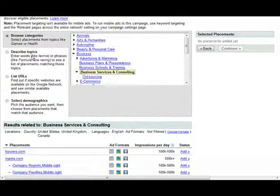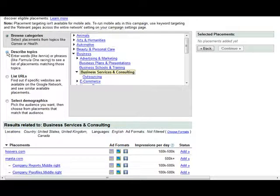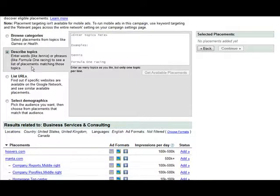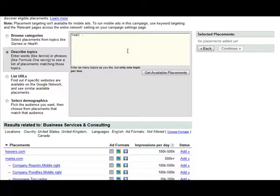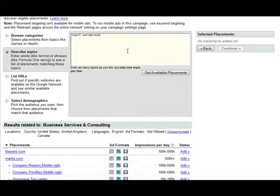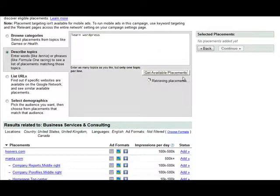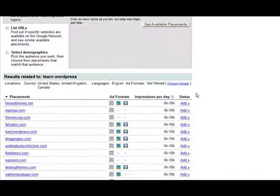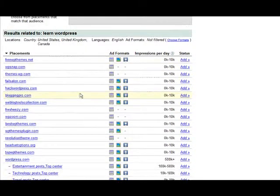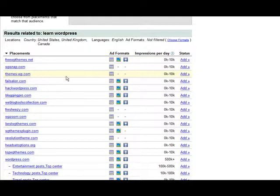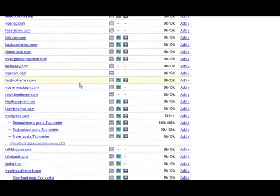Then the other thing we can do is we can describe topics. And then here's where we can put our keywords that we had before. And then up comes our list here.